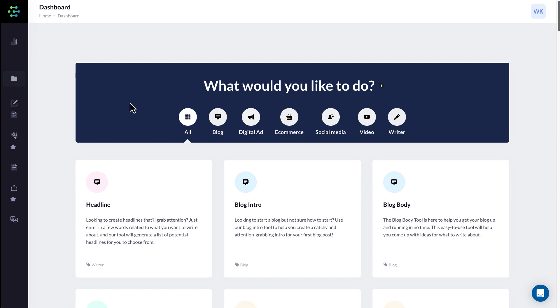So today I'm going to use Creator AI, one of my favorite tools on the market.